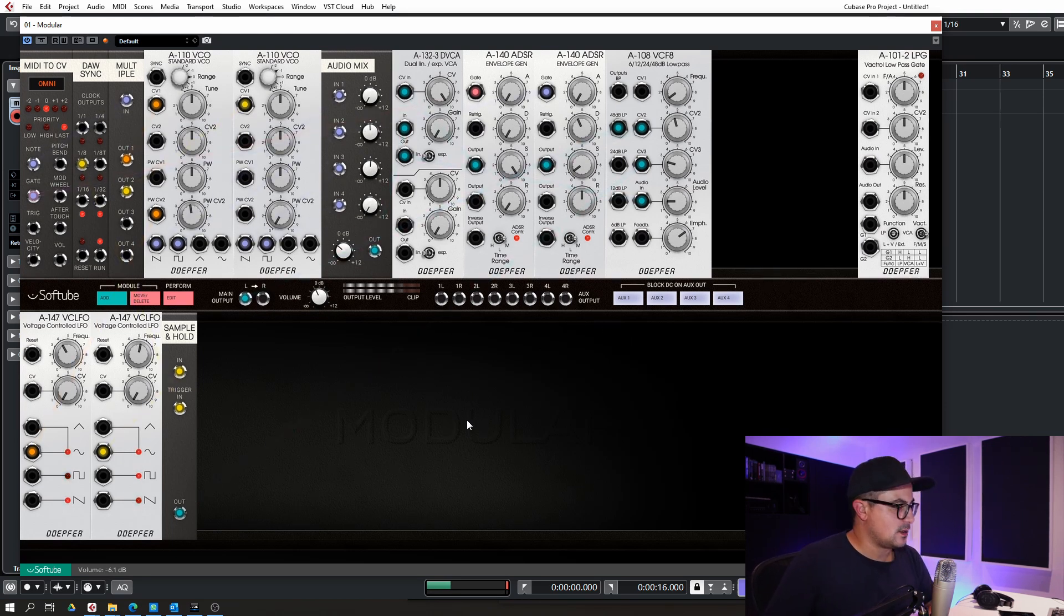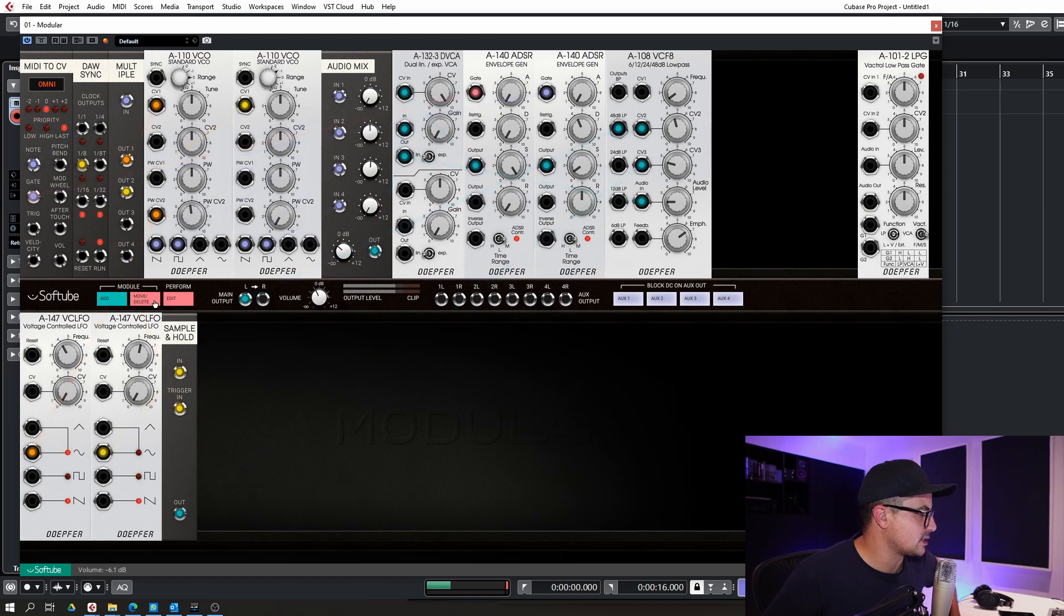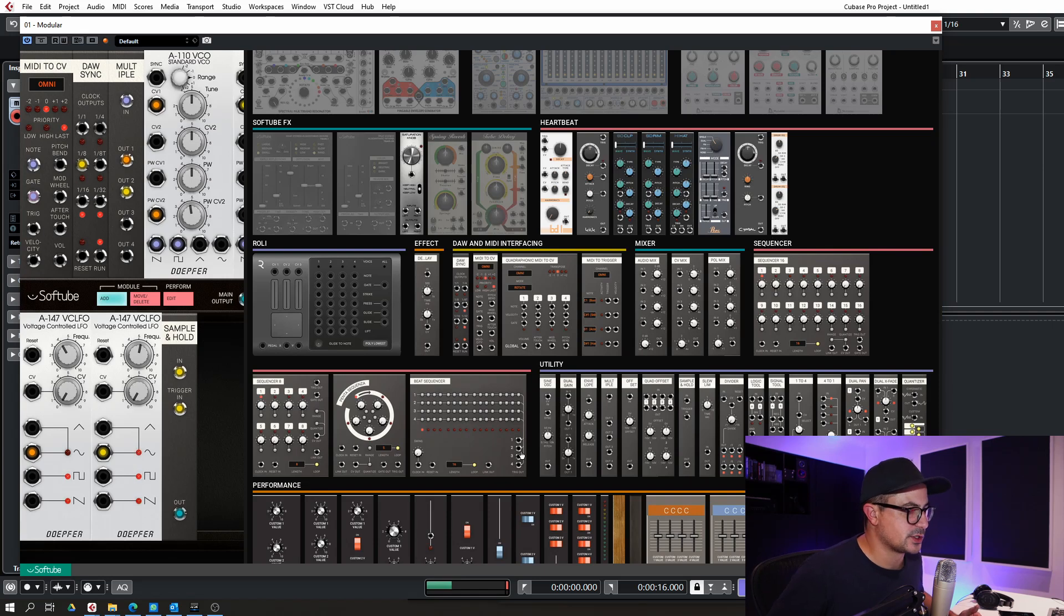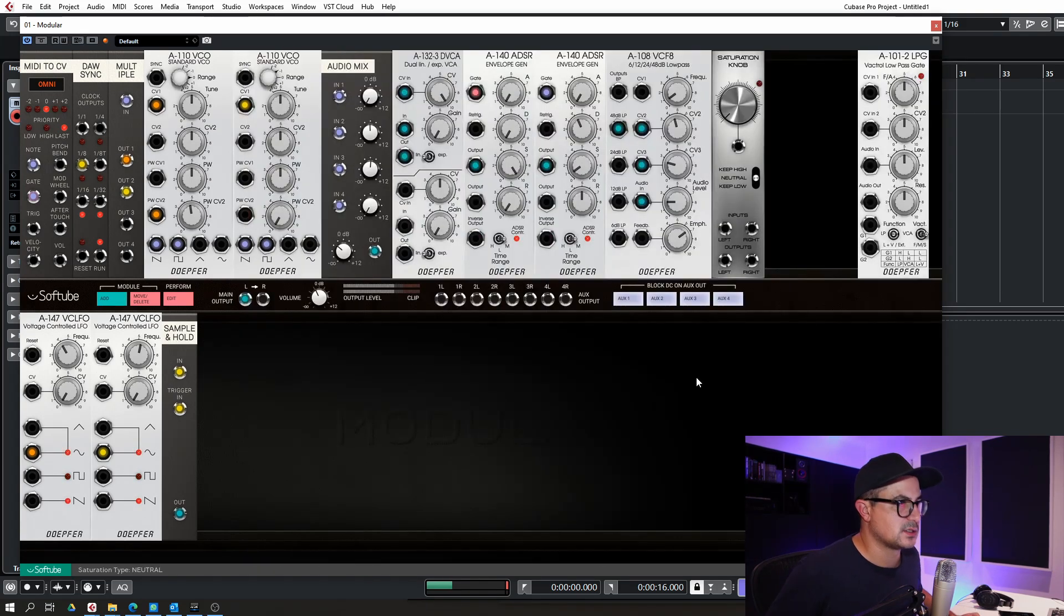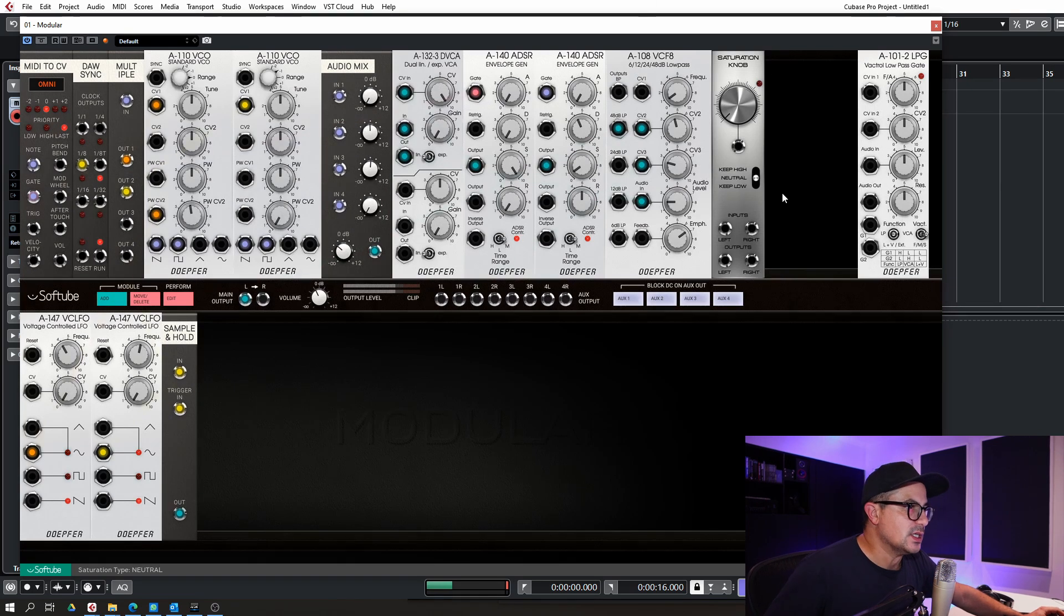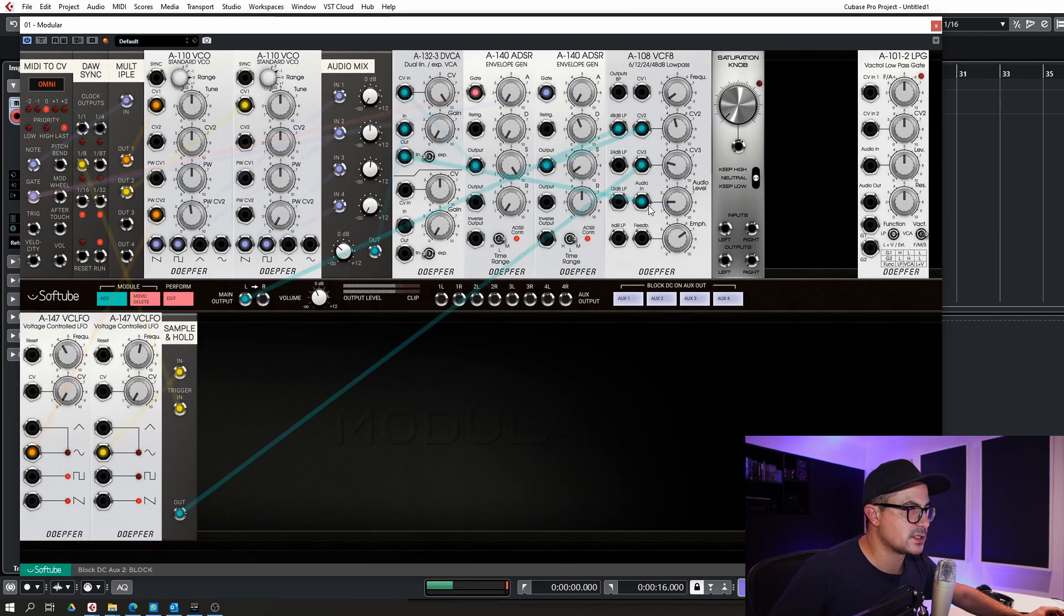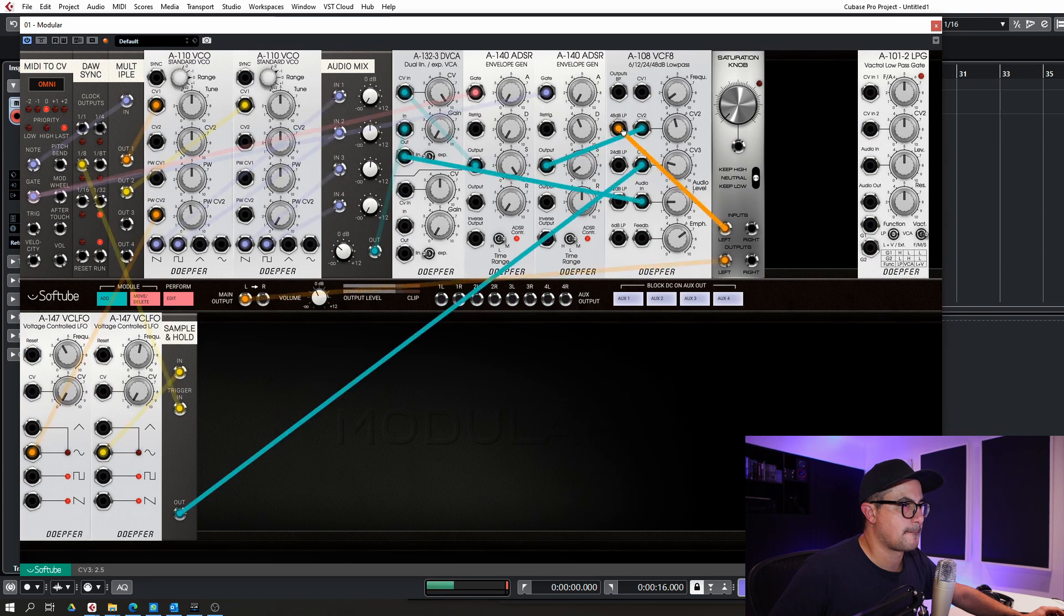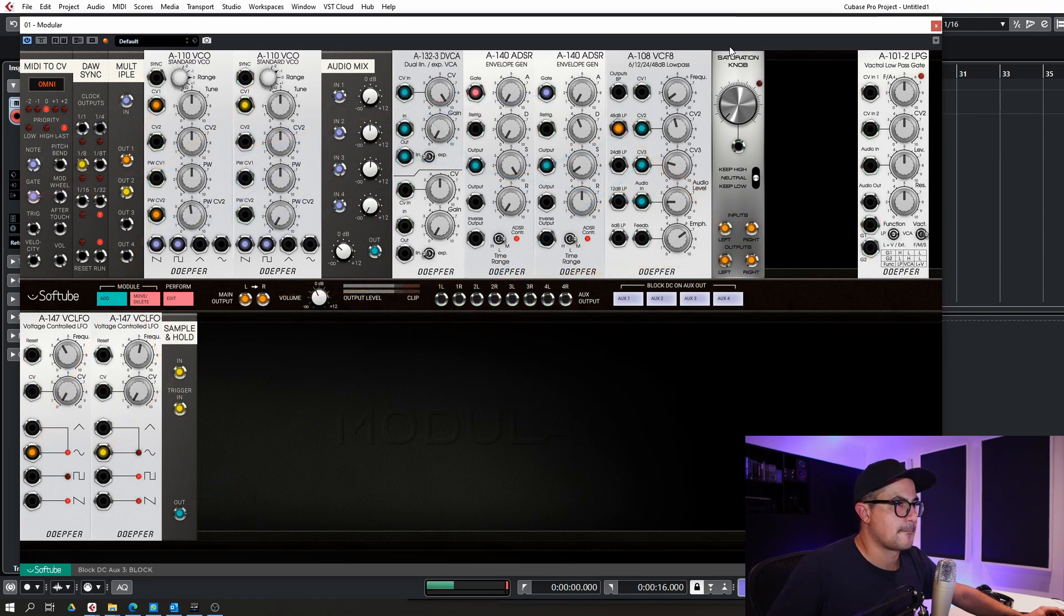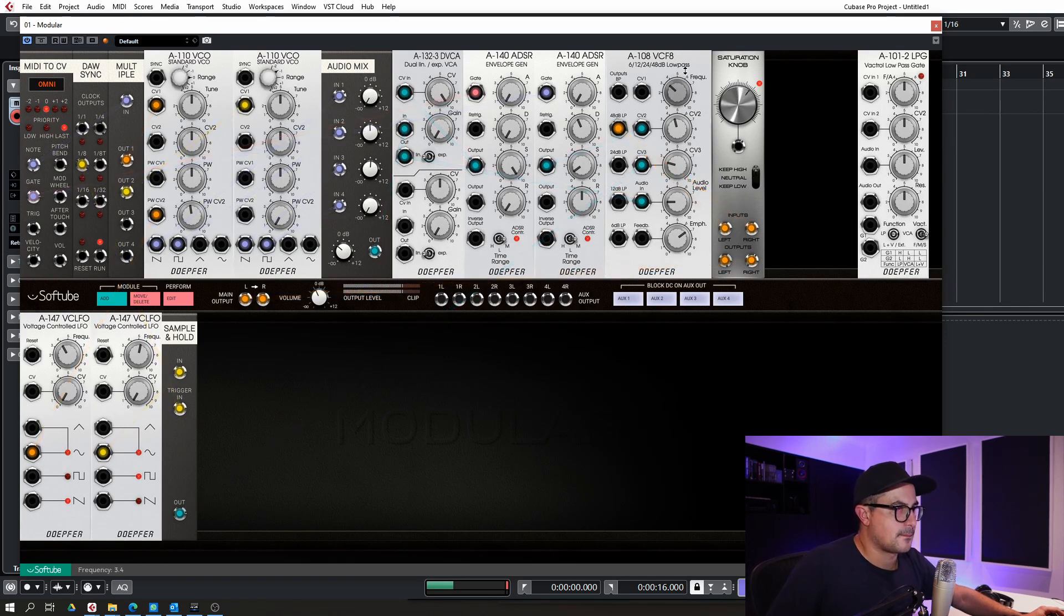And we'll get a... let's add a little distortion as well to this. We'll just use the internal saturation knob, which is also a free module. Let's run our filter.